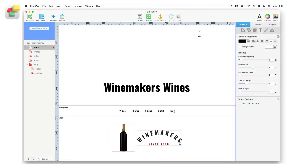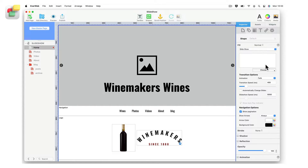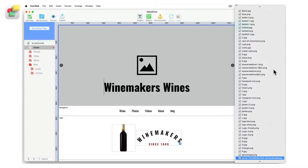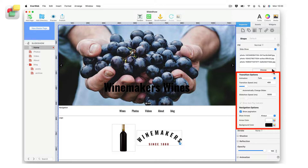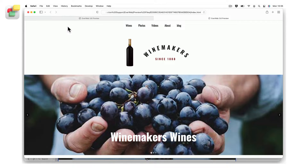Now I'll go to the shape options tab and select slideshow from the fill drop-down menu. Using the choose button, I will select the images I want to use for the background slideshow. I can then use the transition and navigation options as I want. Preview to see the slideshow in action.